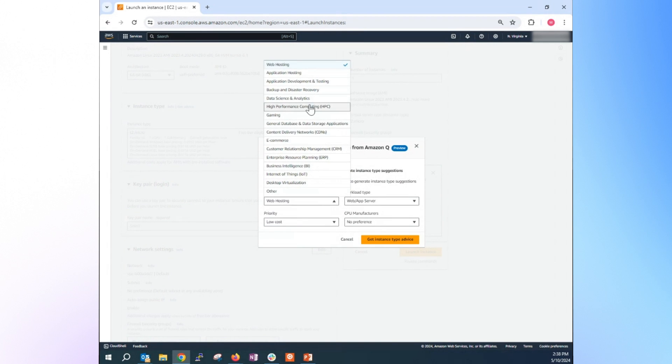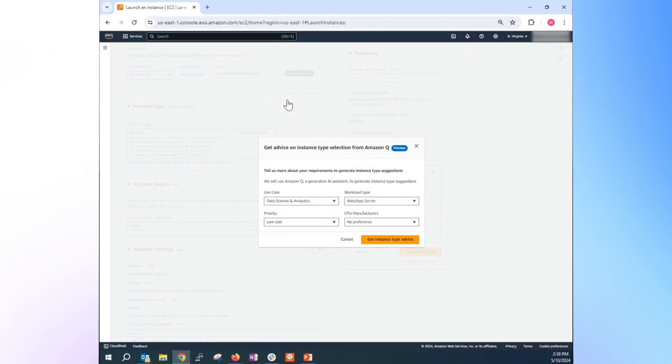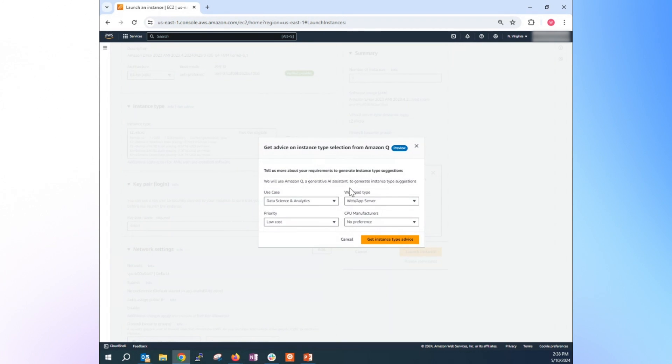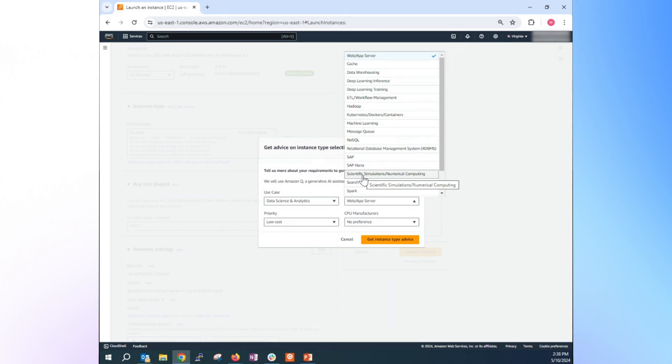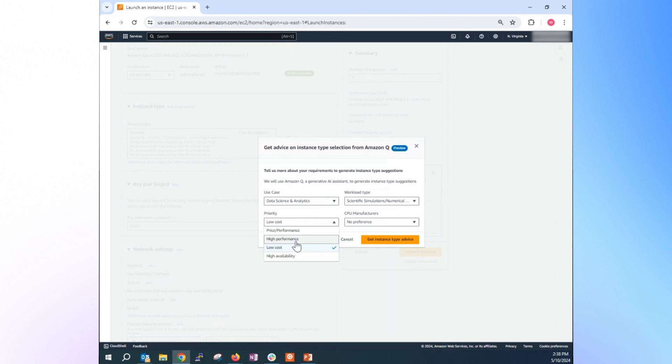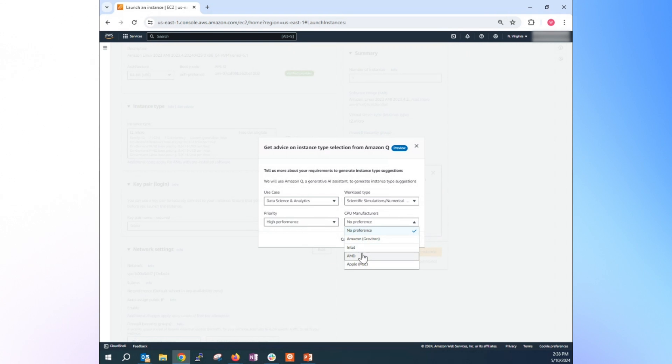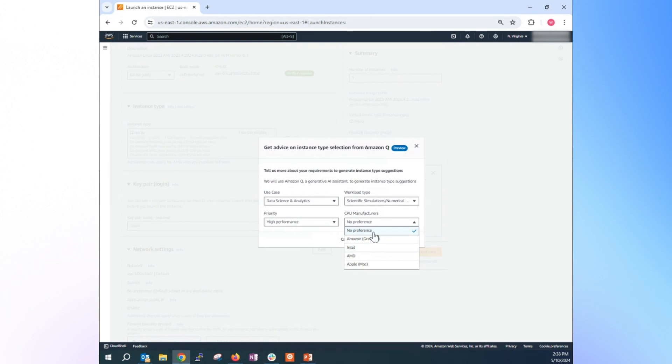So in this case, I'm going to choose data science analytics, and workload type, something aligned to that, scientific simulation, numerical computing. And practice what you really need - you need low cost, high performance. In this case, I want to get the result fast, so I aim for the high performance. For the CPU manufacturer, you can choose the specific type of the architecture - Intel, AMD, or Graviton, or even Apple Max. In this case, I will put in no preference. And then just get instance type advice.